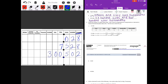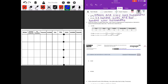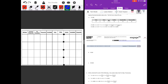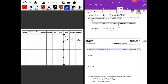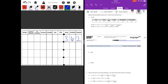Number three: write the number on a place value chart, then write in expanded form using fractions or decimals to express the decimal place value in units. Part a is done for us — 27 and 346 thousandths — showing both fraction and decimal form. For part b, 362 thousandths, let's use fractions. The first non-zero digit is three, and it's in the tenths place, so we have three times one tenth.